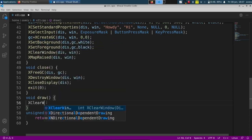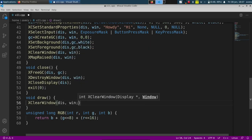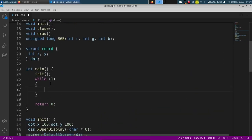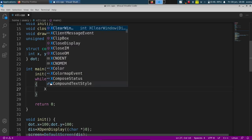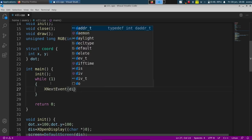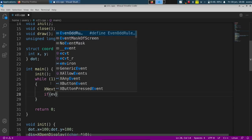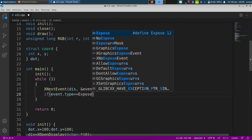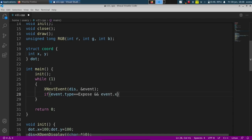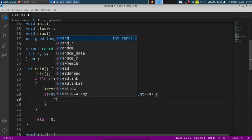For the draw function, it's just going to be the same thing that was in the init — XClearWindow, passing in the display and the window. And in our main loop, we'll check for events. We'll check if event type equals Expose and event expose count equals zero, and then draw the screen again.